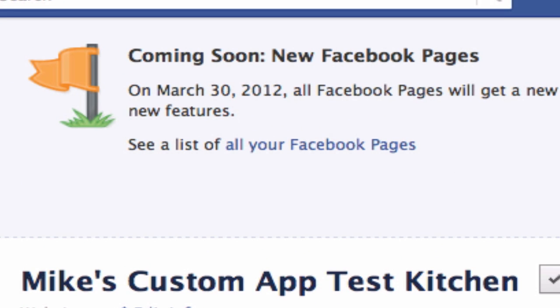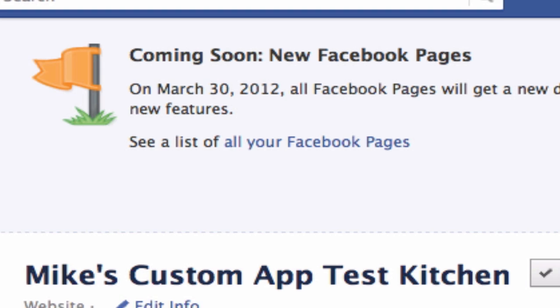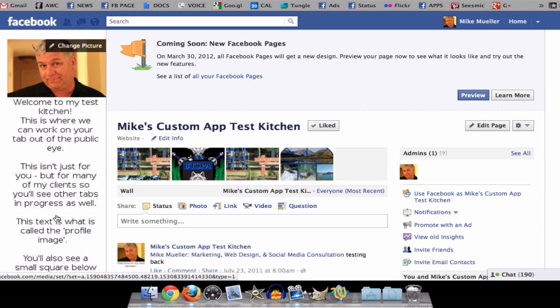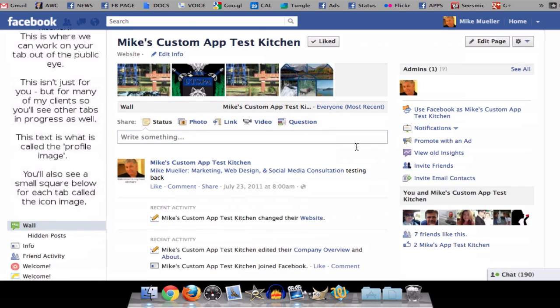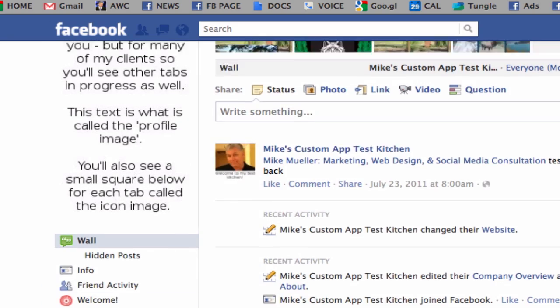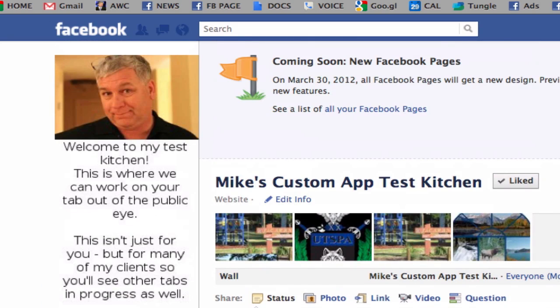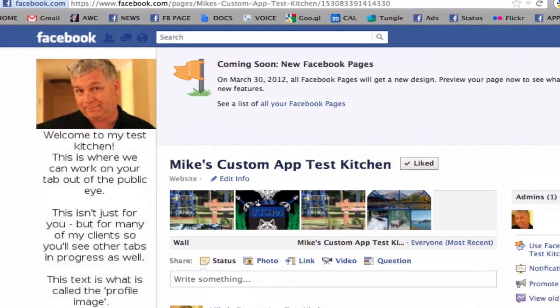Coming up very quickly — March 30th, or depending on when you're seeing this, maybe it's already happened — Facebook is switching all of the pages over to the Timeline function. Here's a page, actually just one of my test kitchens, and this is the old style where we could do a long image and we had tabs and all that.